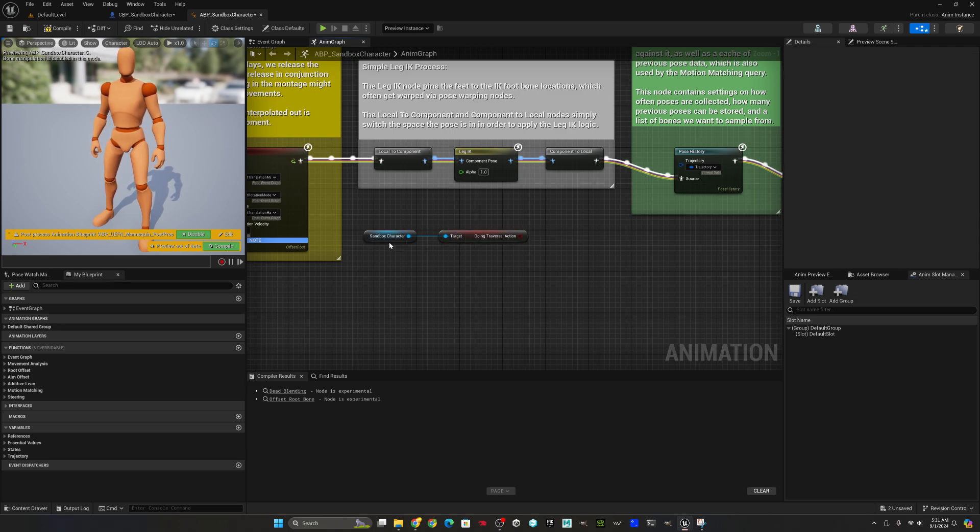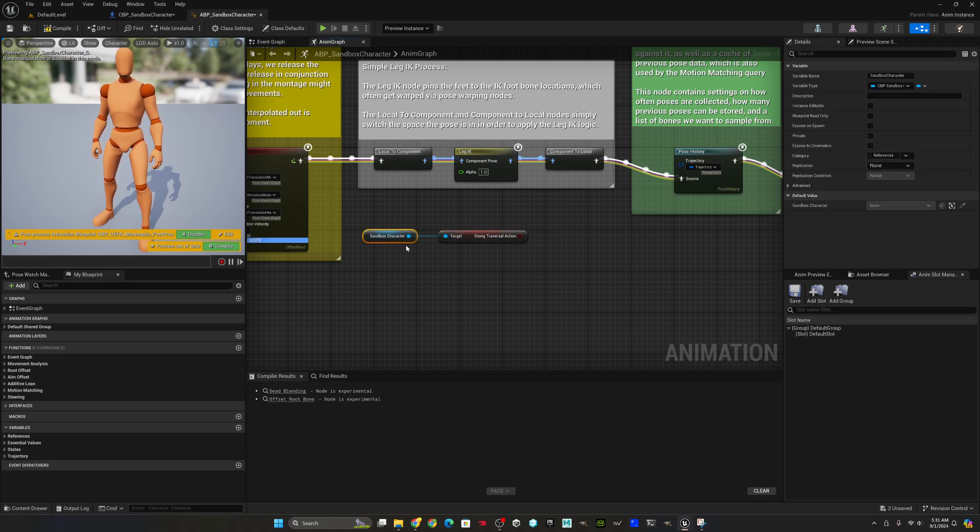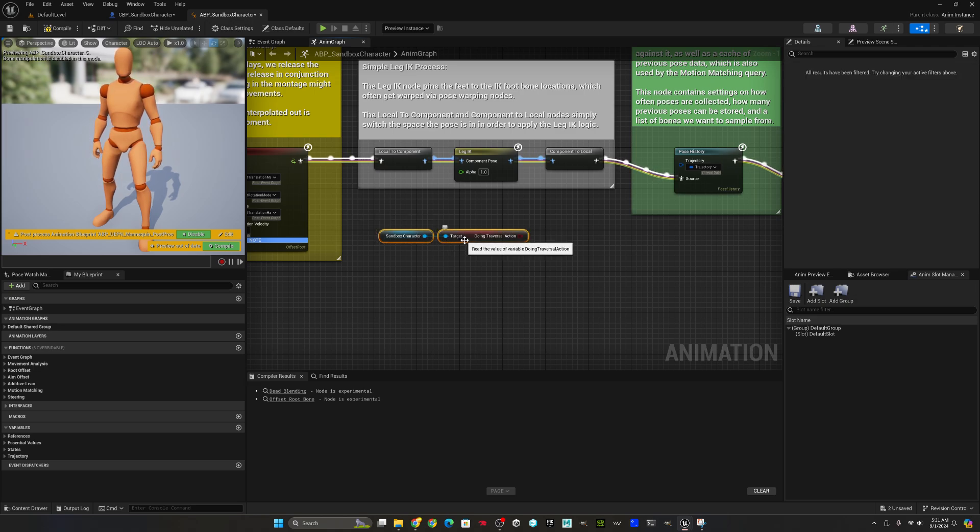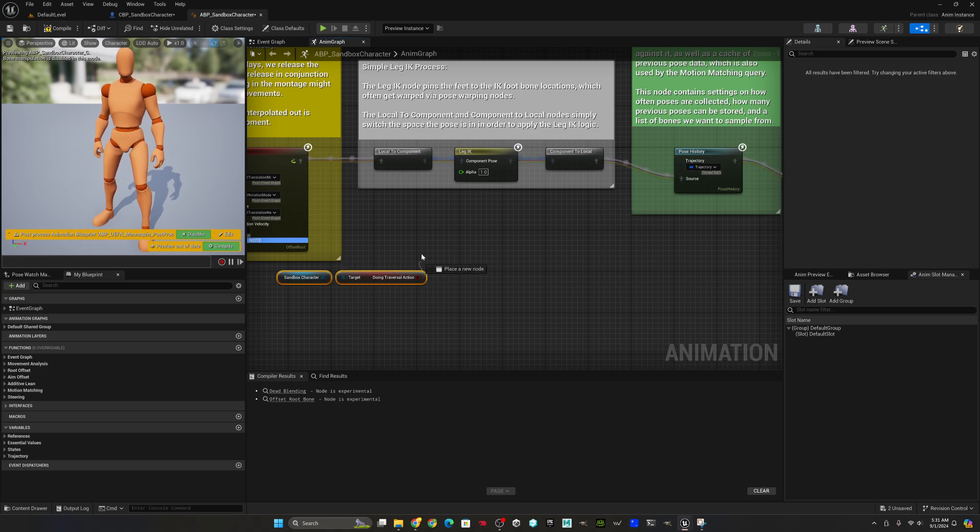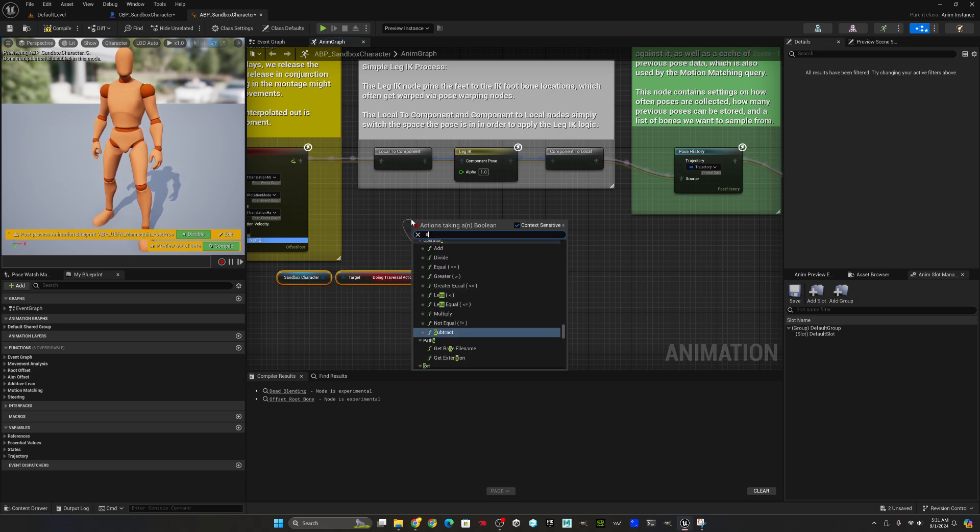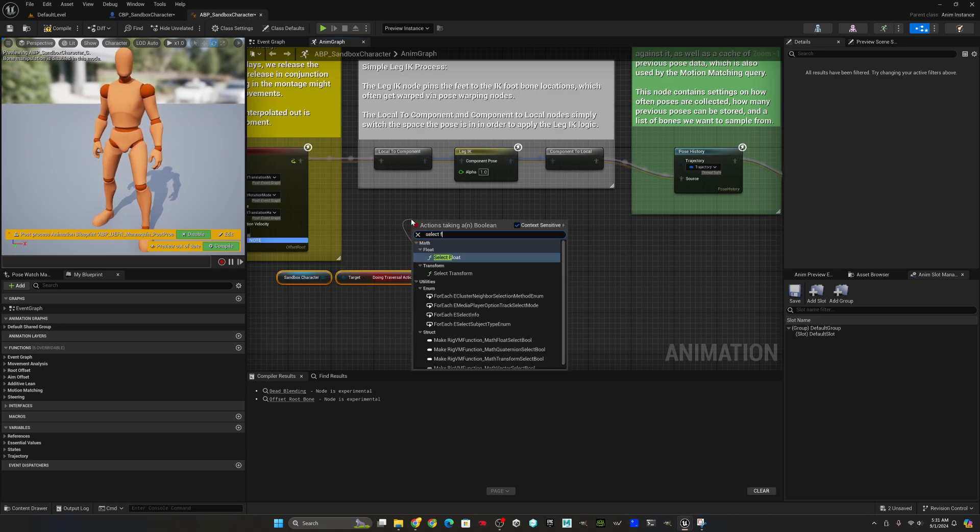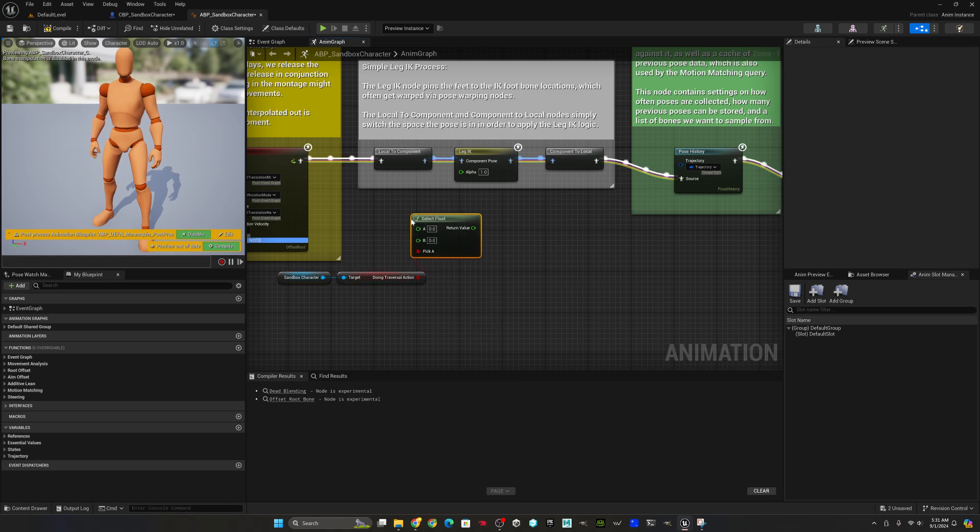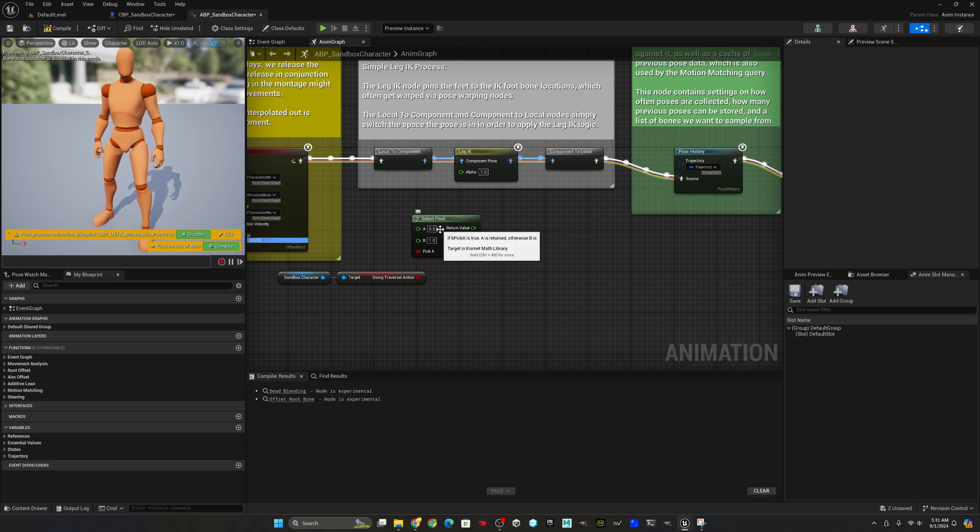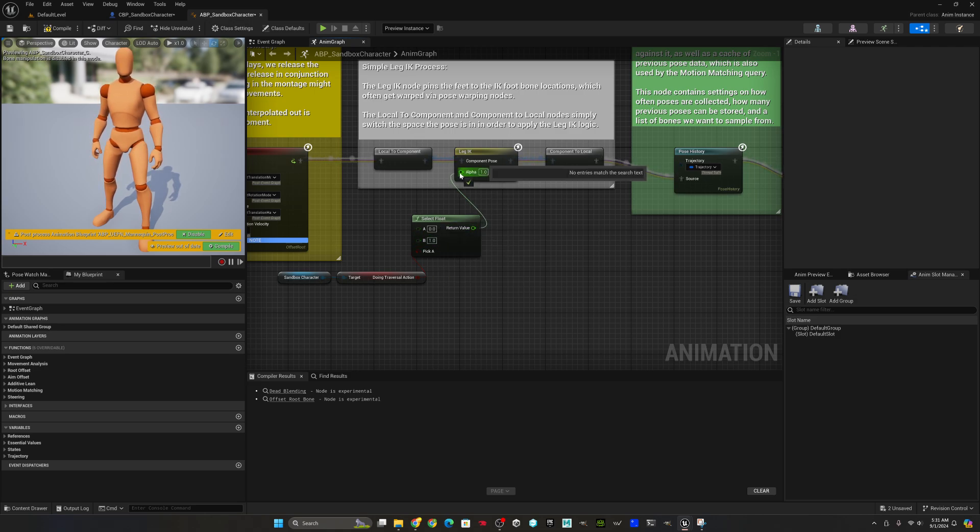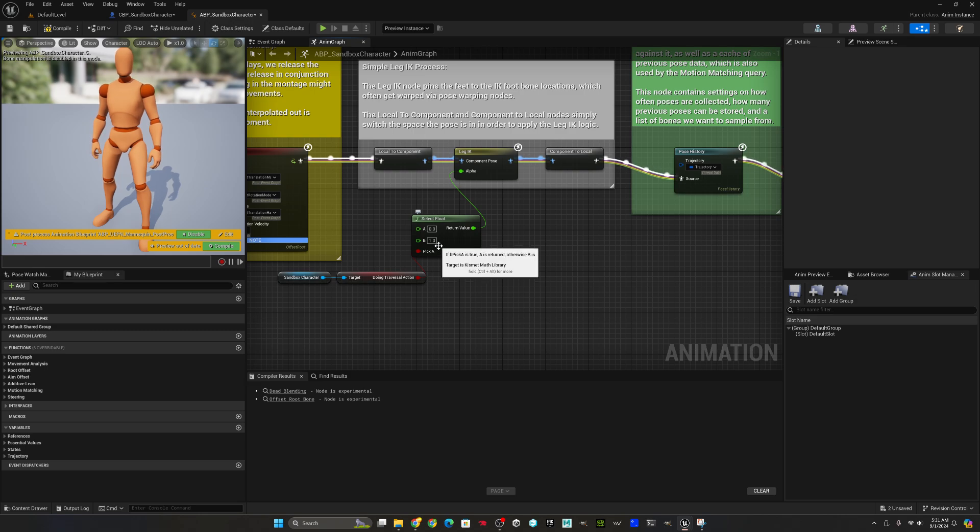If you don't want to be able to press the space bar and launch or do a jump during a slide, you would just use the traversal action. Then we're going to select a float. If the traversal action is true, then we want zero to be leg IK's blend amount. And if it's false, meaning we're not traversing, we want to turn leg IK back on, which is setting the value to one.